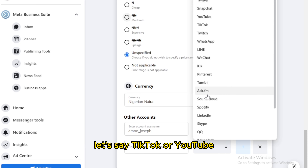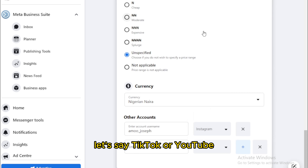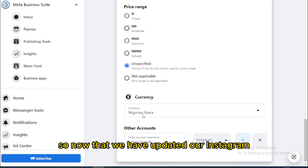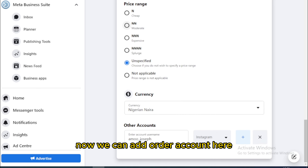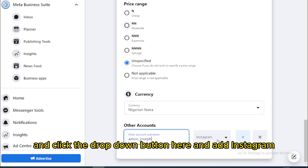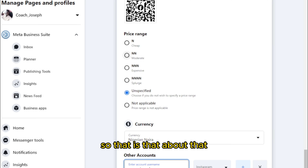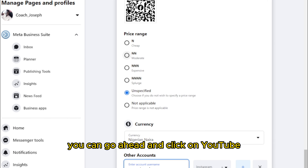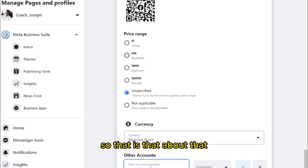In my case, I'll add Instagram. I click 'Next' and I can change it to TikTok or YouTube from there. Now that we've updated our Instagram, we can add other accounts — input your username, click the dropdown button, and select Instagram, YouTube, or whichever platform you want.